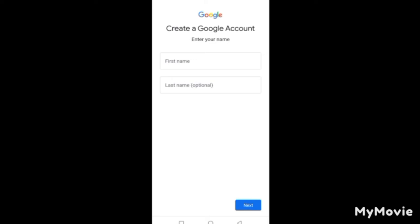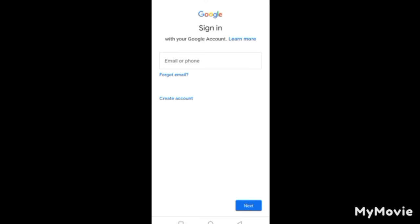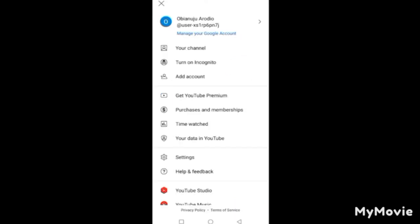After entering your name and clicking Next, it will take you to a page to enter your date of birth, month, and year. Click Next, and you'll be taken to where you enter your email address. Click Next again to enter your password. If you already have an account and want to sign in, enter your email or phone number, click Next, and enter your password.